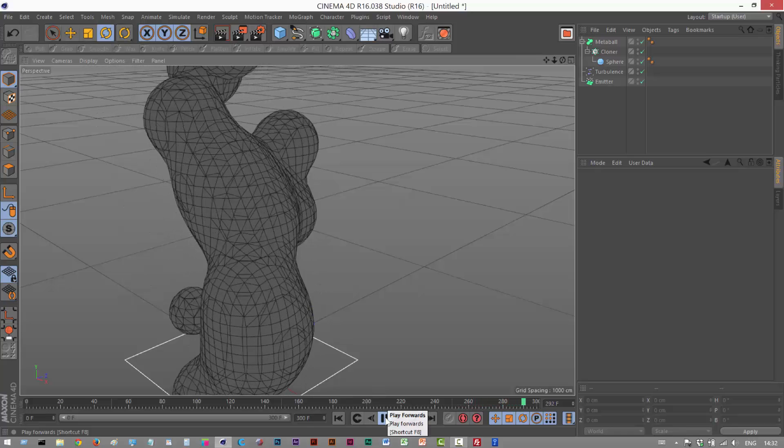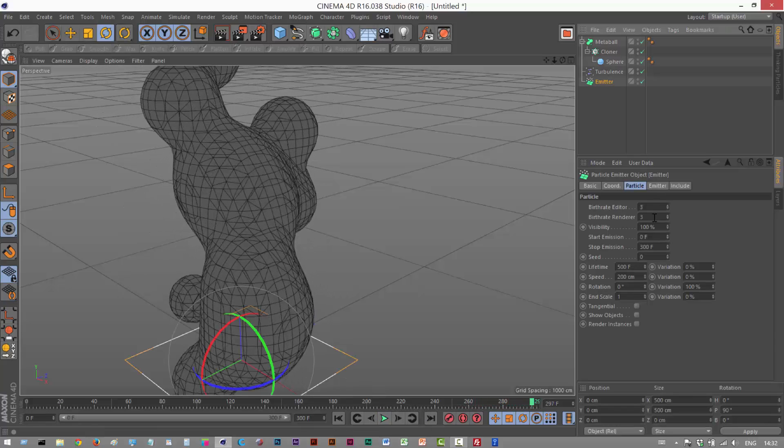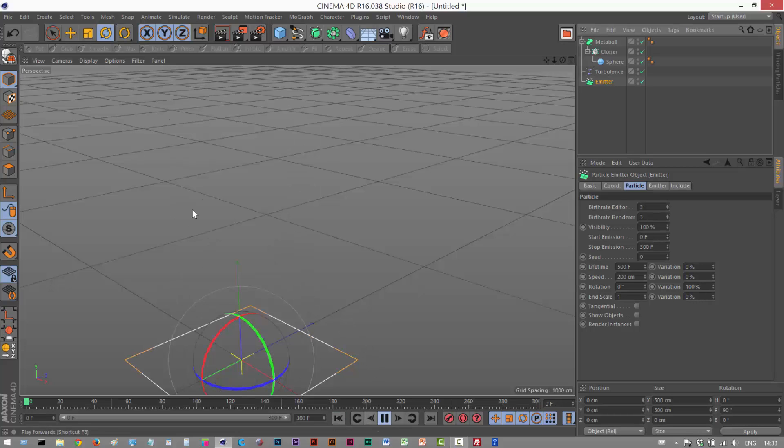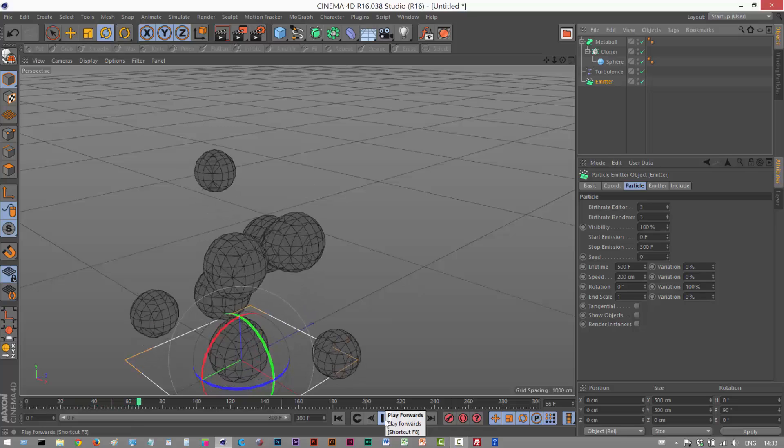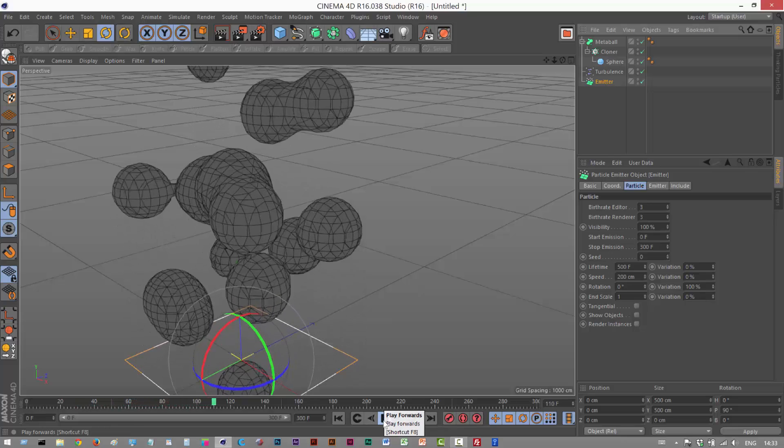So you might want to increase the number of particles being generated to make it a lot more complicated. But I'm just going to leave it here for now because that's just the basic principle, and I'll let you play around with the settings.